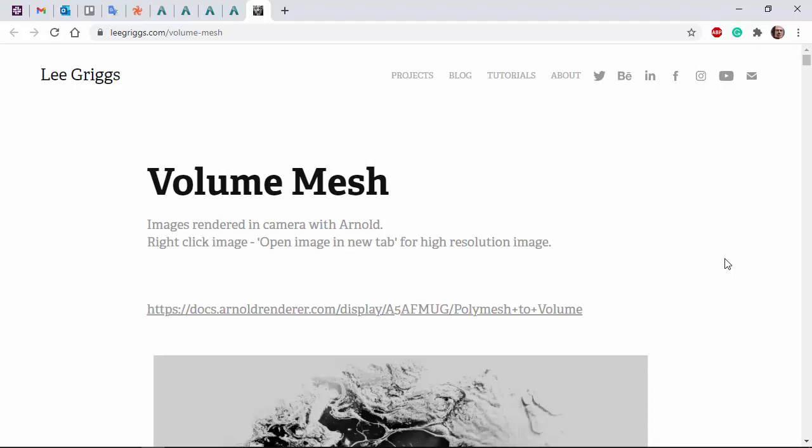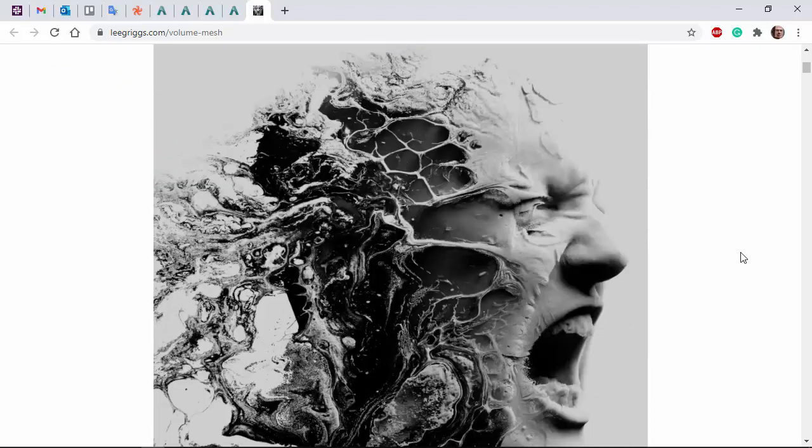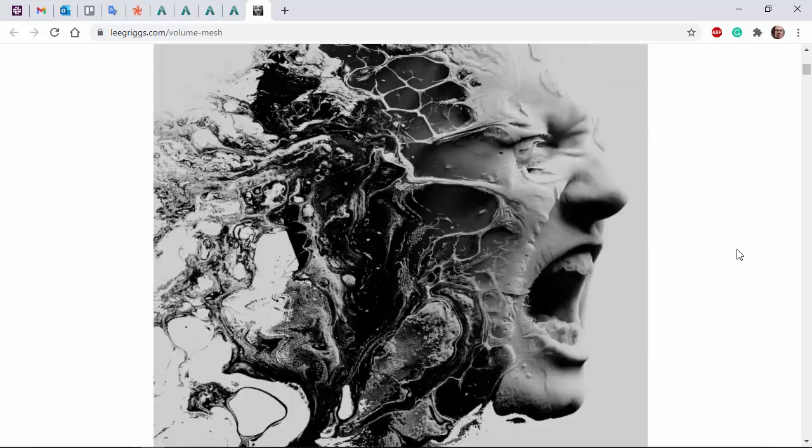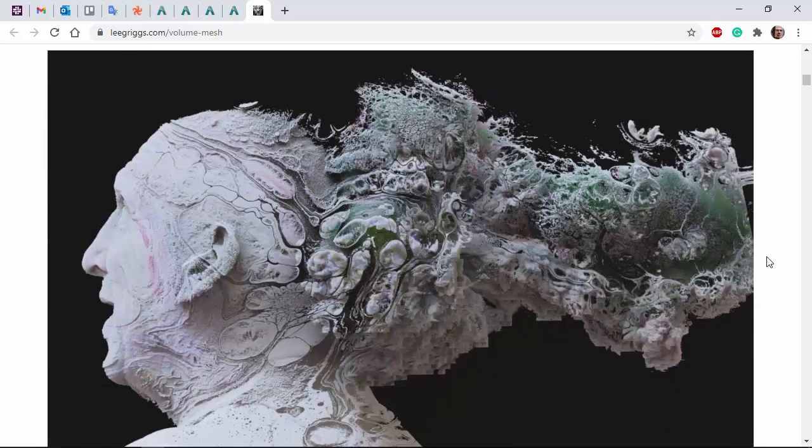Hi there, Lee Griggs, Arnold rendering specialist at Autodesk. I just want to go through this volume mesh technique, how to convert a poly mesh into a volume and then use volume displacement to displace it using a texture map.